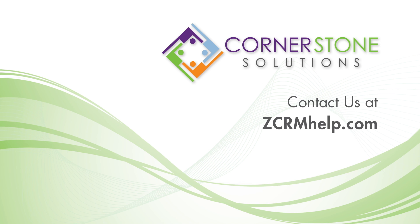If you want to learn more about Zoho or would like help with anything Zoho related, head on over to our website at ZCRMhelp.com to connect with us. Thanks for watching.